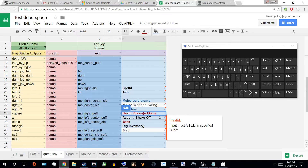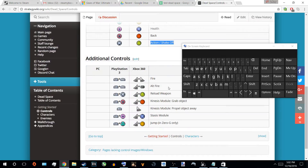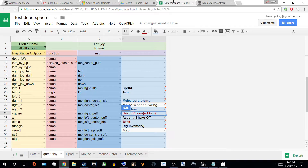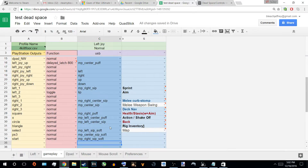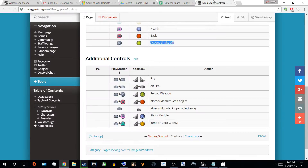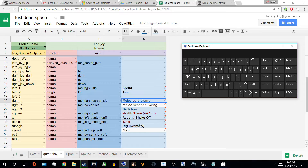Alright, next one. Let's work on the curb stomp, which is RB. There it is — outfire. So it's the second thing to it. That's a perfect placement then. So left center sip fires the weapon, and right center sip is the alternate fire — the perfect location.